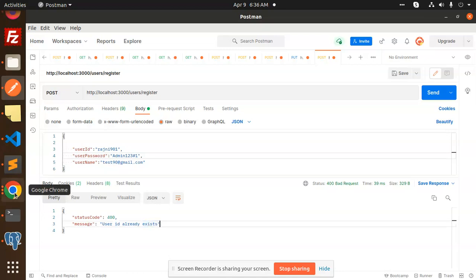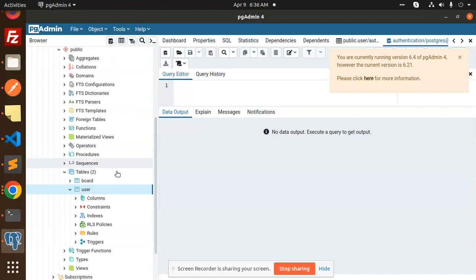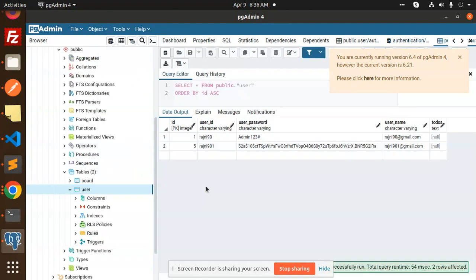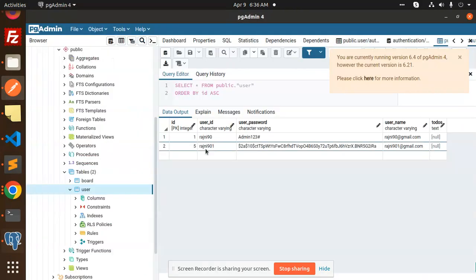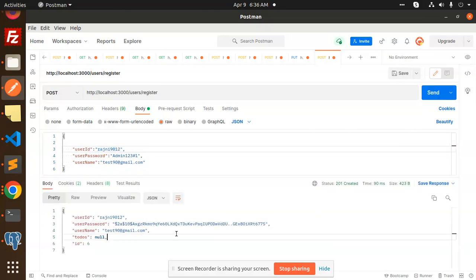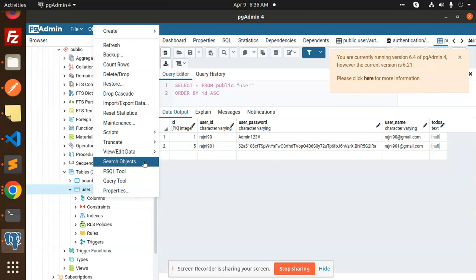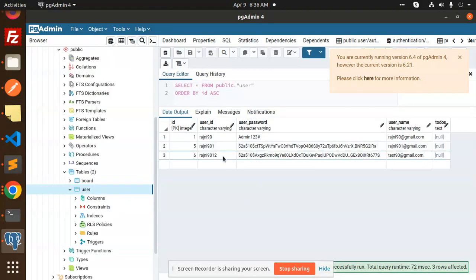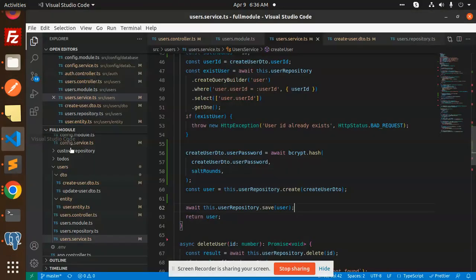When I hit send, the response says the user ID already exists. Checking the DB, user ID regini901 is already there, so I change it to regini9012 and send again. The response says user created. Checking the database, we can see regini9012 with a hashed password string is generated — this is how we register a user into our TypeORM Postgres database.